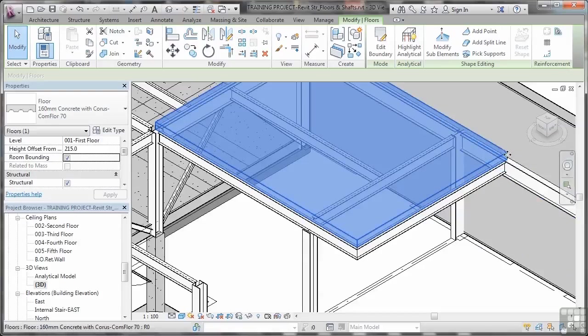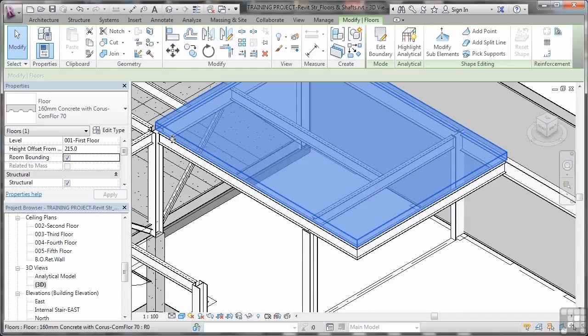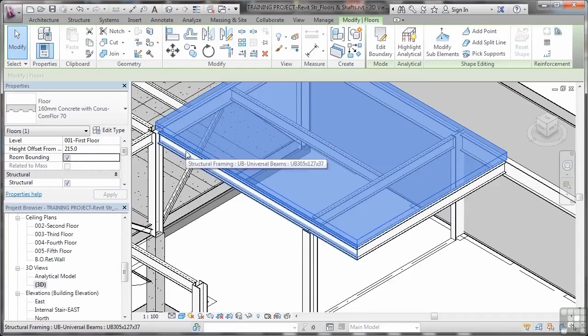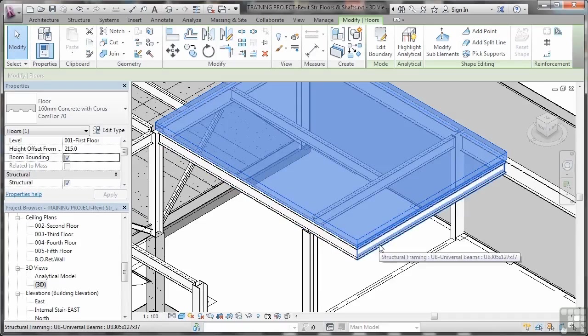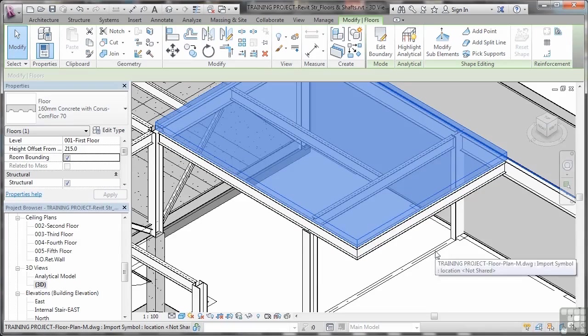Can you see that my slab, my structural floor system, the slab and the com floor, are now sitting on top of the beams, which is where you want it to be. You want it supported by those beams there. And obviously you've got this beam inside and the flooring system inside.